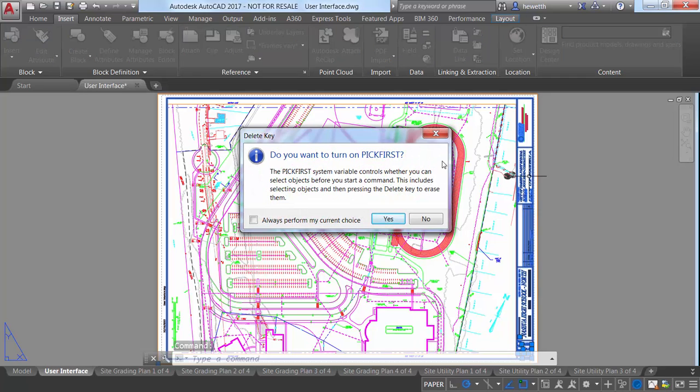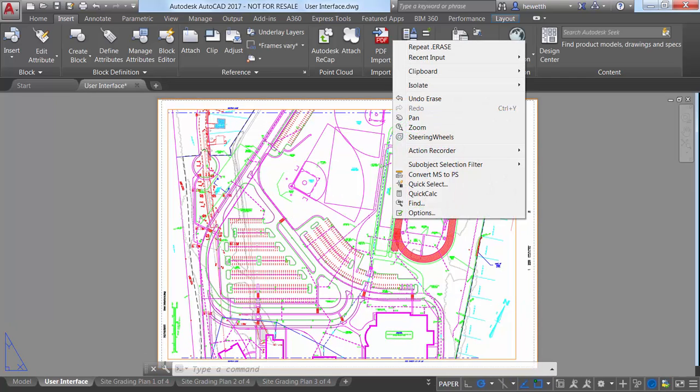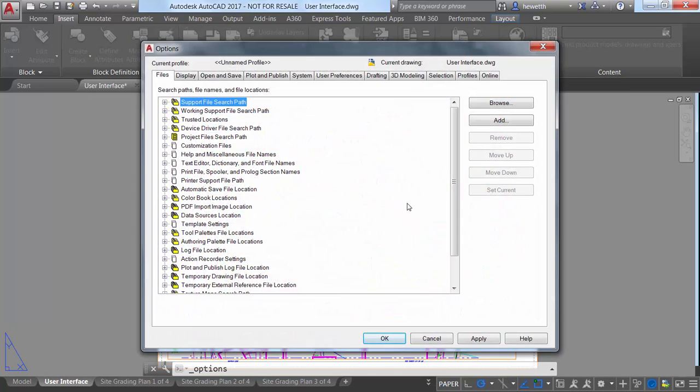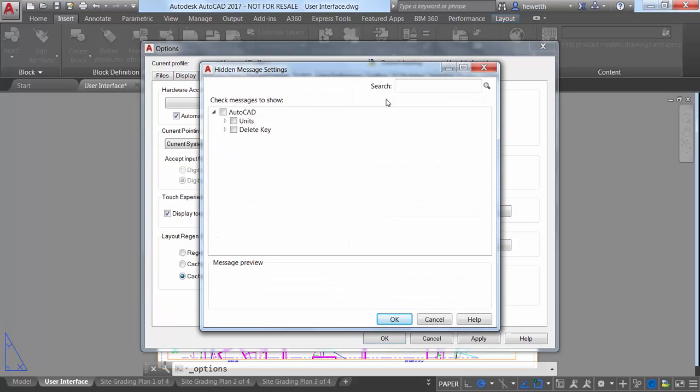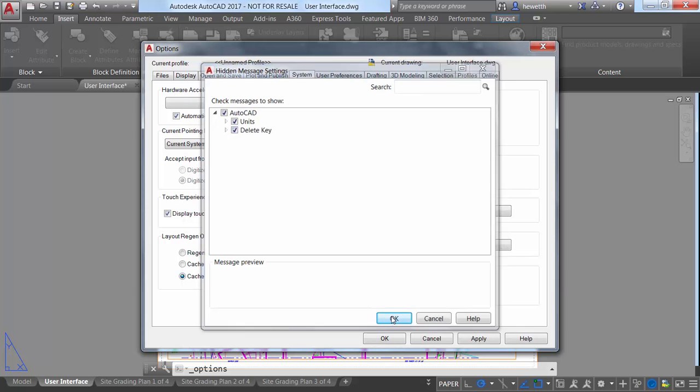You can avoid displaying this message in the future by selecting the option to always perform your current choice. Doing so adds the Delete key message to the hidden message settings, which you can access from the System tab of the Options dialog box.